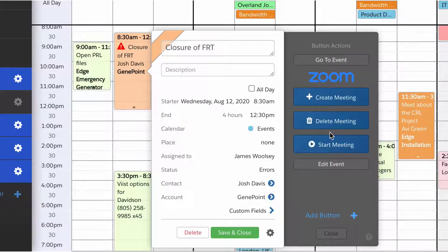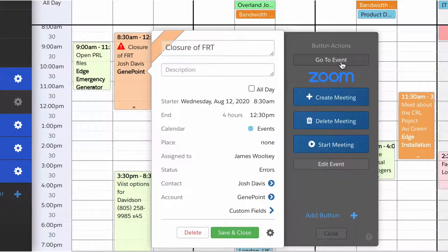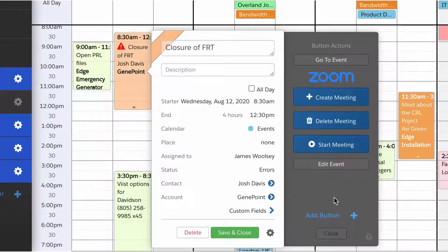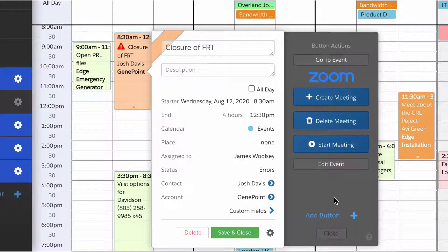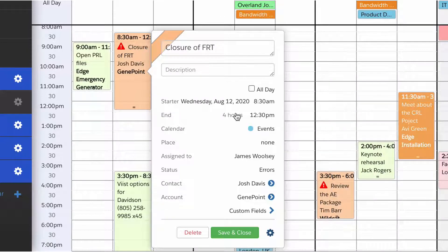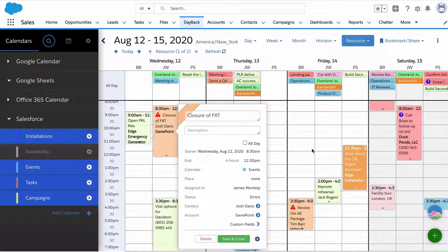Then you can take action right from the event. I can click on a button to do something. Maybe I want to go to that record in Salesforce or start a Zoom meeting. These buttons are up to you and can be very simple or very complicated, like create a Zoom meeting and keep it in sync as you reschedule the record.